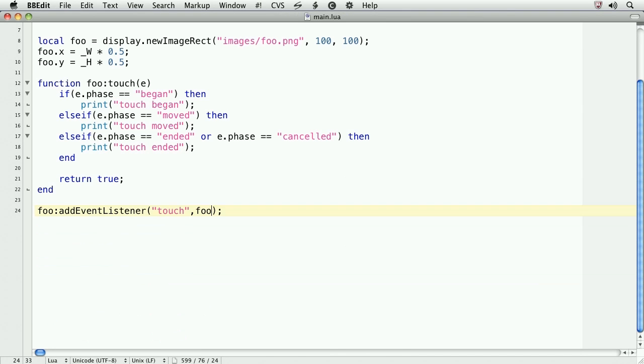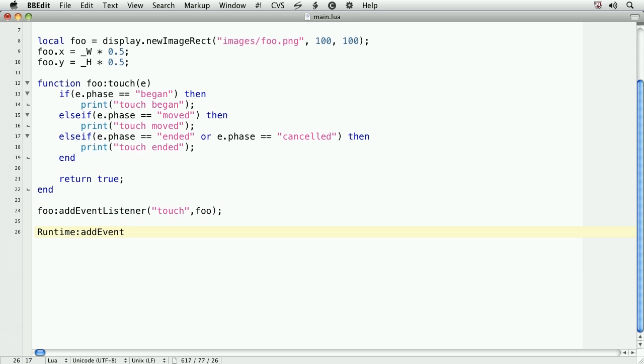To attach event listeners to the system as a whole, we'll use the runtime object. Let's type out runtime, notice the capital R, colon addEventListener and then we'll pass in for the first argument, enterFrame. For the second argument, we'll create a method called back and forth.